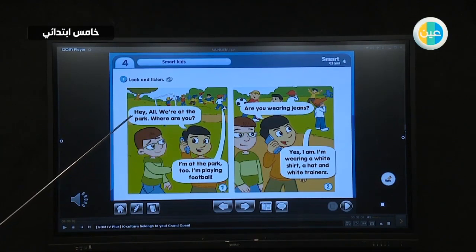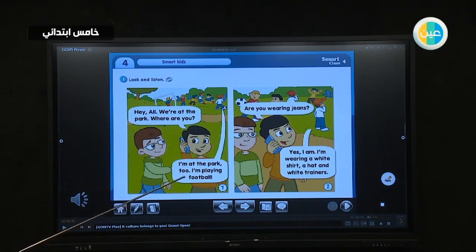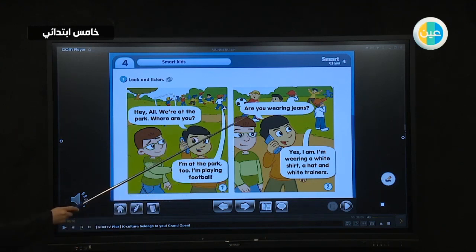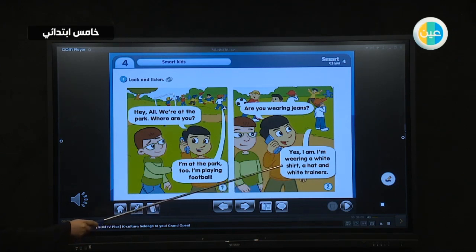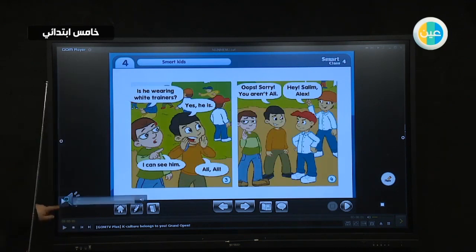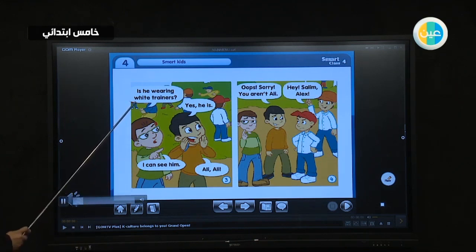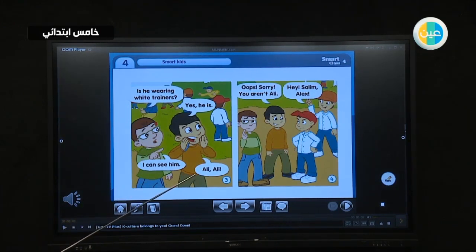Hey Ali, we're at the park — where are you? I'm at the park too, I'm playing football. Are you wearing jeans? Yes I am. I'm wearing a white shirt, a hat, and white trainers. Now listen to the other part: Is he wearing white trainers? Yes he is, I can see him — Ali! Ali!